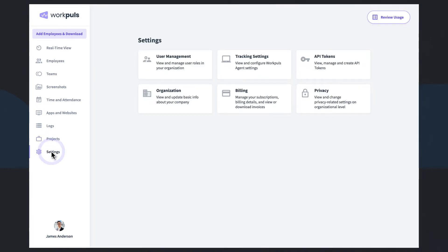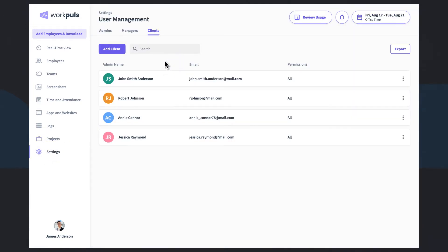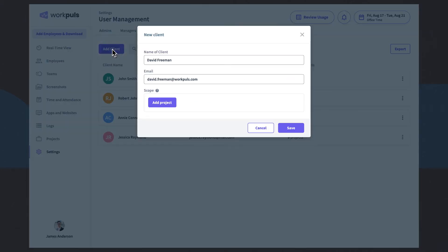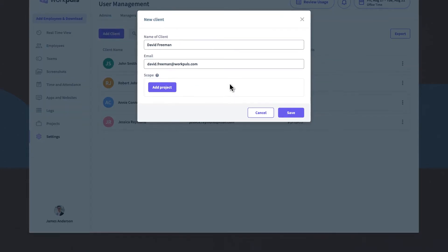And screenshots can be captured to get the full picture of project performance and workload. You can also choose to share this unmatched level of transparency and visibility with third-party clients via easy access invitations.